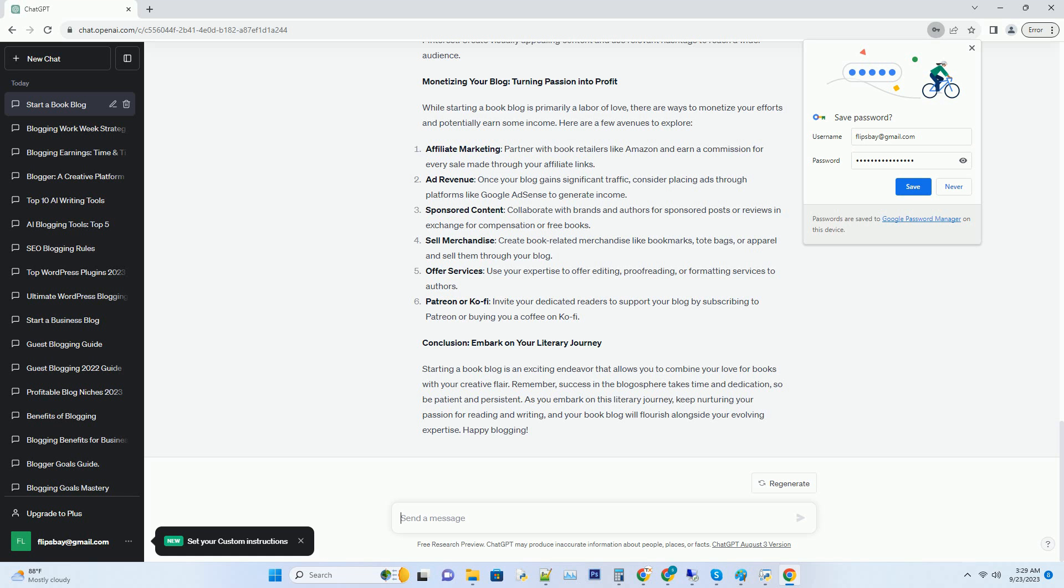Hashtag installing essential plugins: install plugins for SEO optimization, social sharing, and analytics tracking.